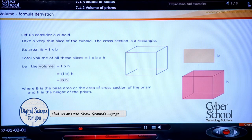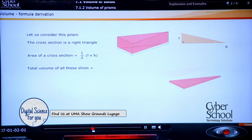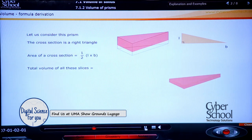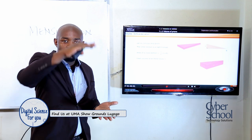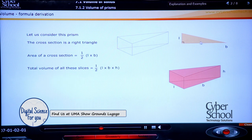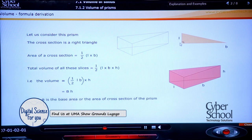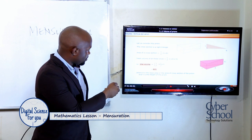Let's look at another prism. If you have a triangular prism, same thing — various cross-sections forming that prism. But the cross-sectional area is only a half base times height, or ½LB, and then times the height of the prism. So the area of the triangular cross-section times the height gives us the volume of this prism.